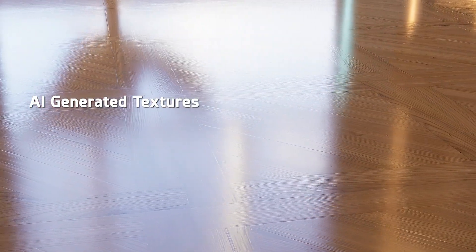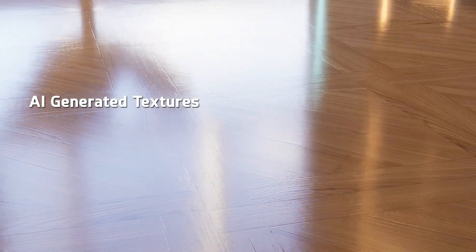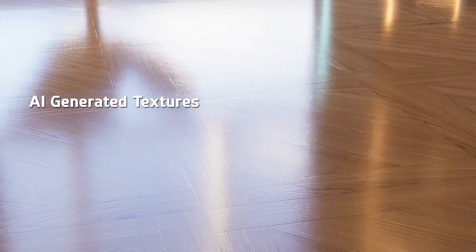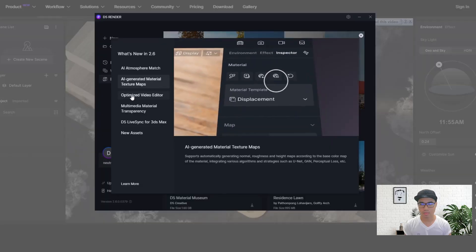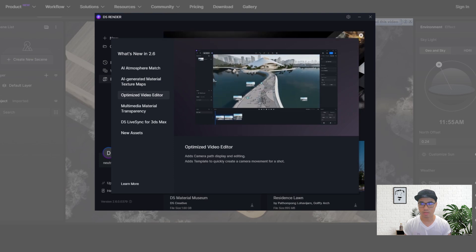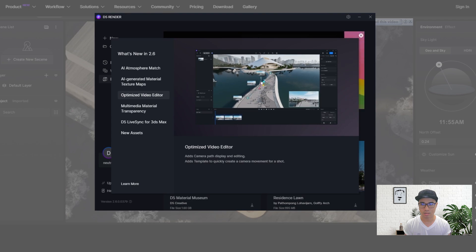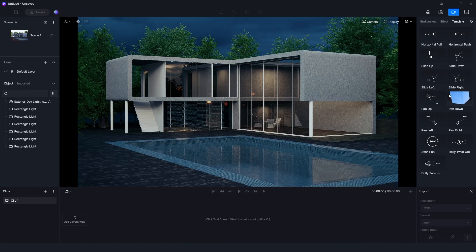The Fuse Map will be created in the auto-generated map. The features are the features of the video editor. The video editor is the template.